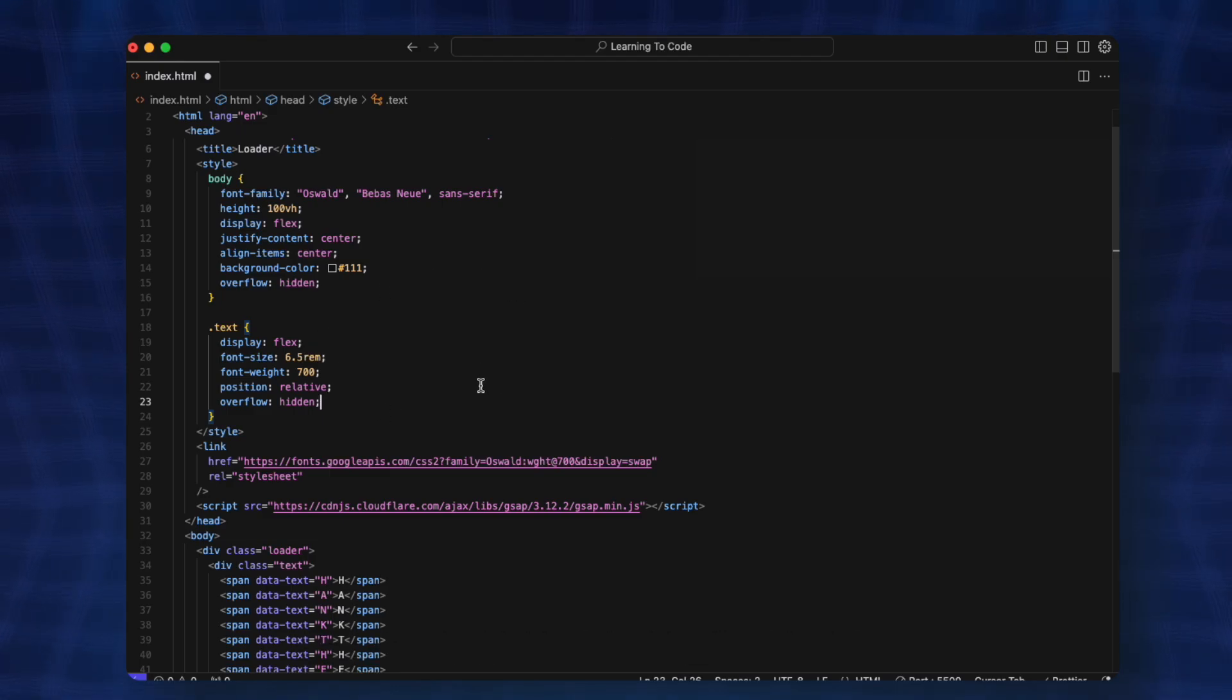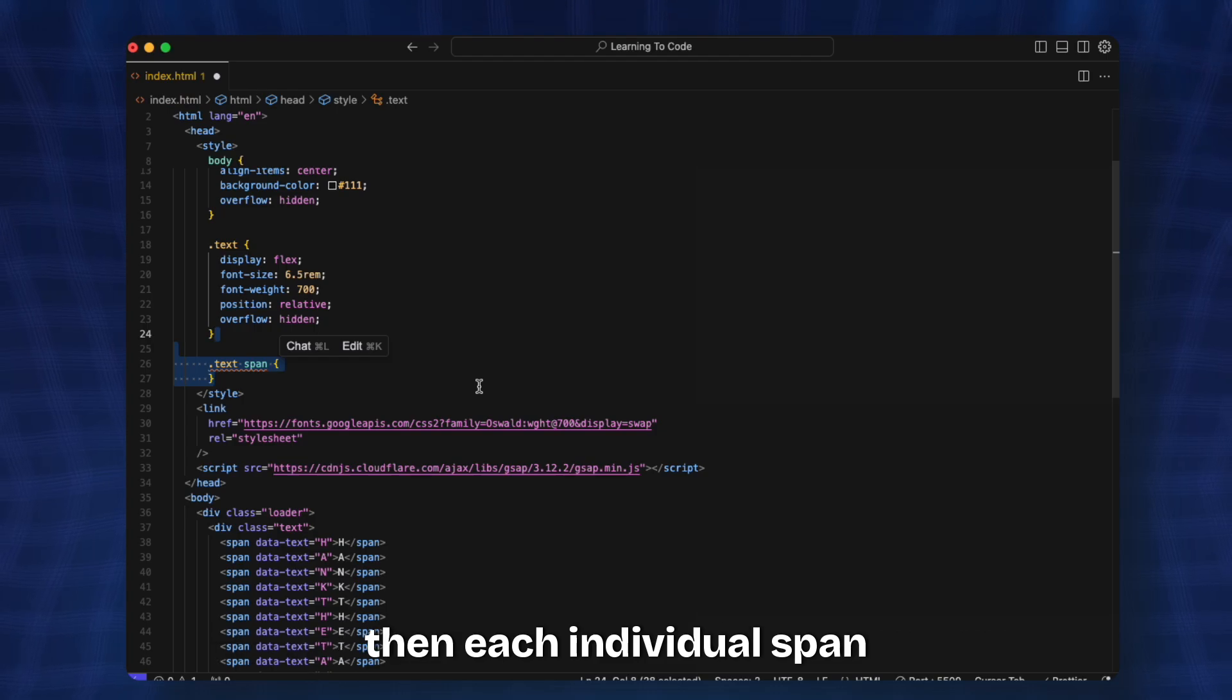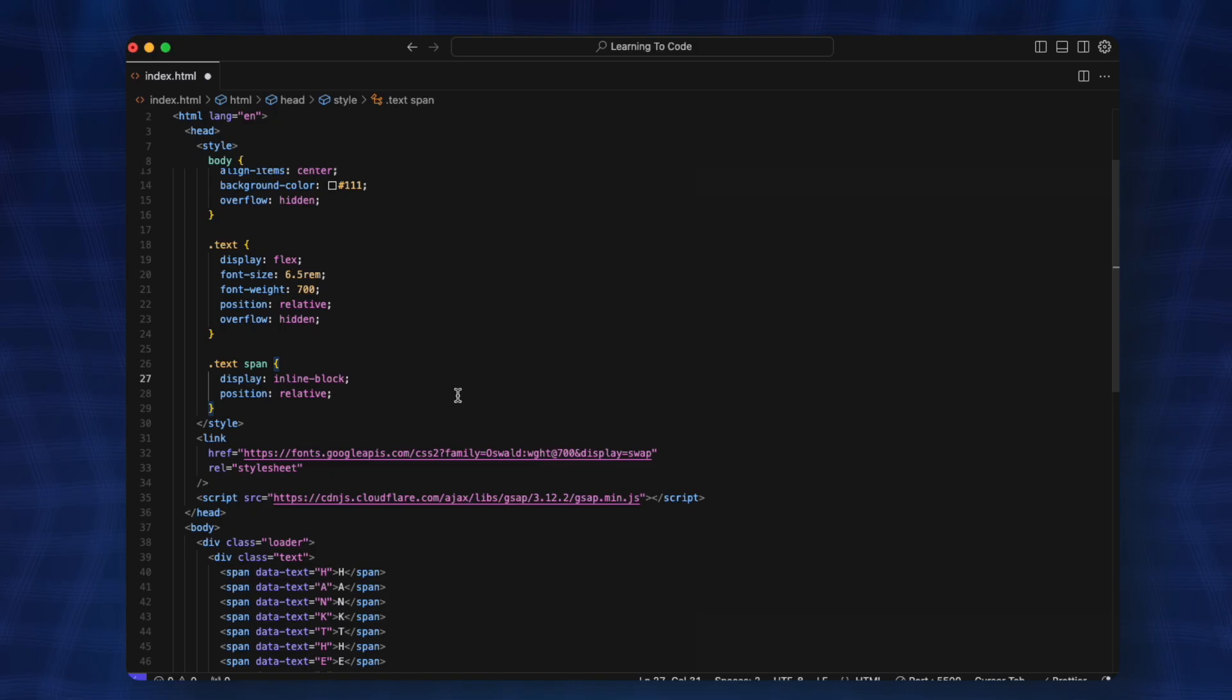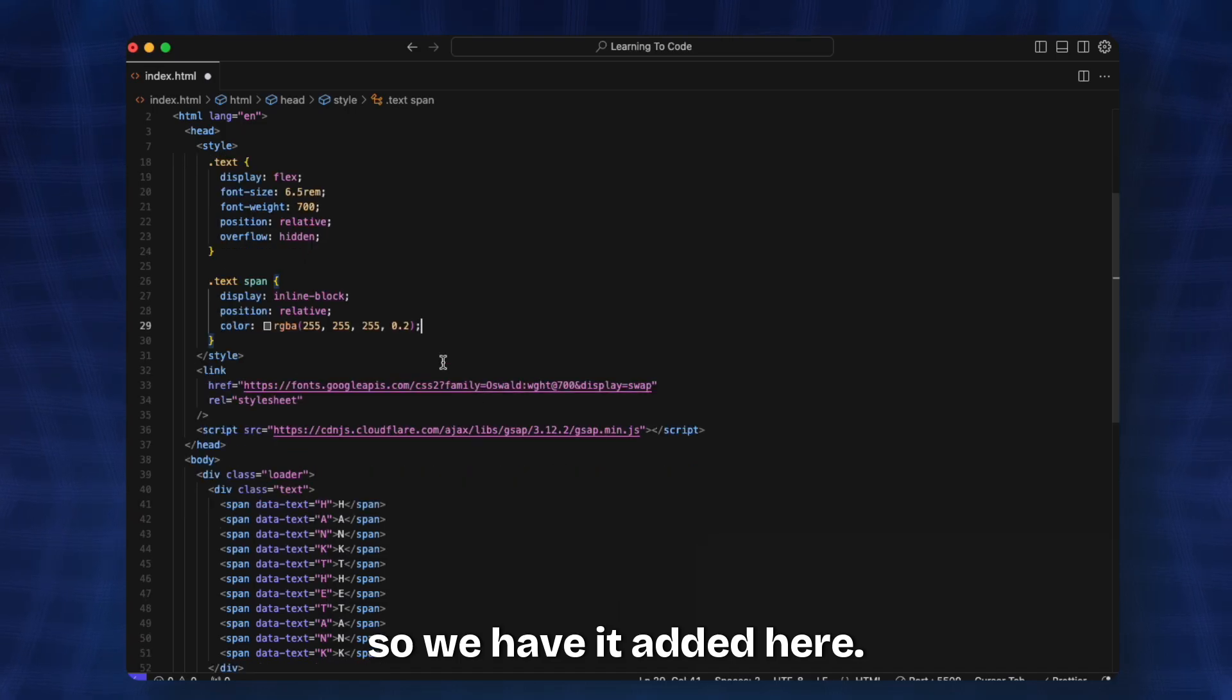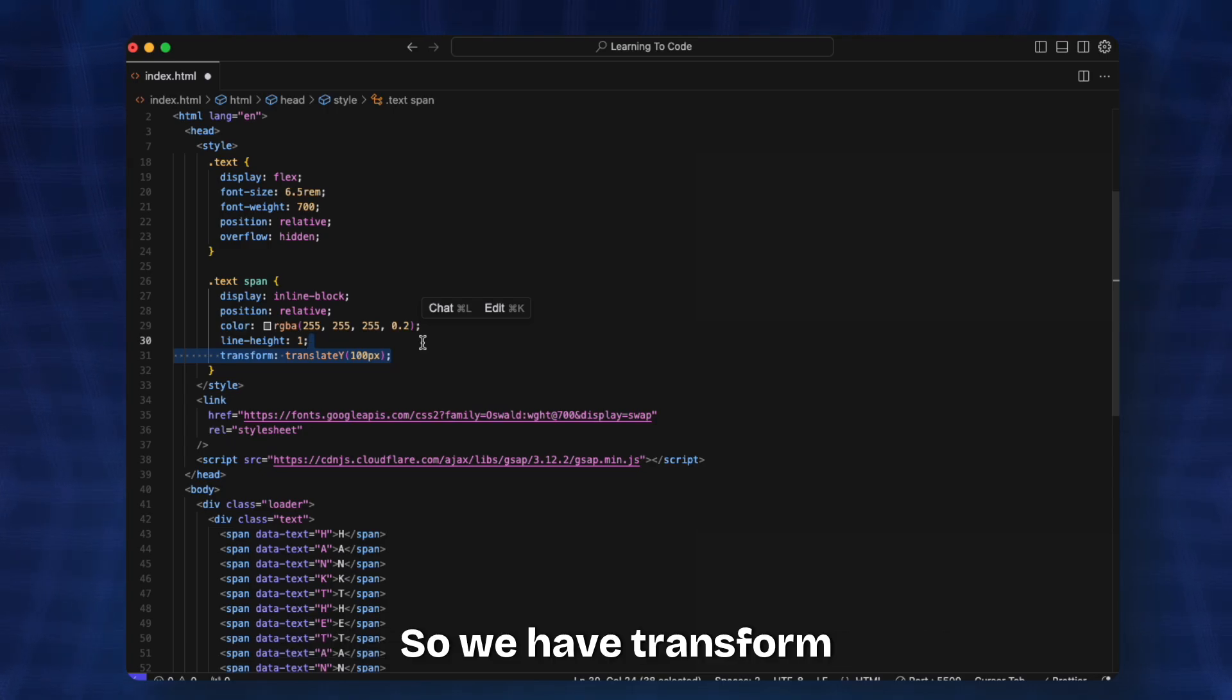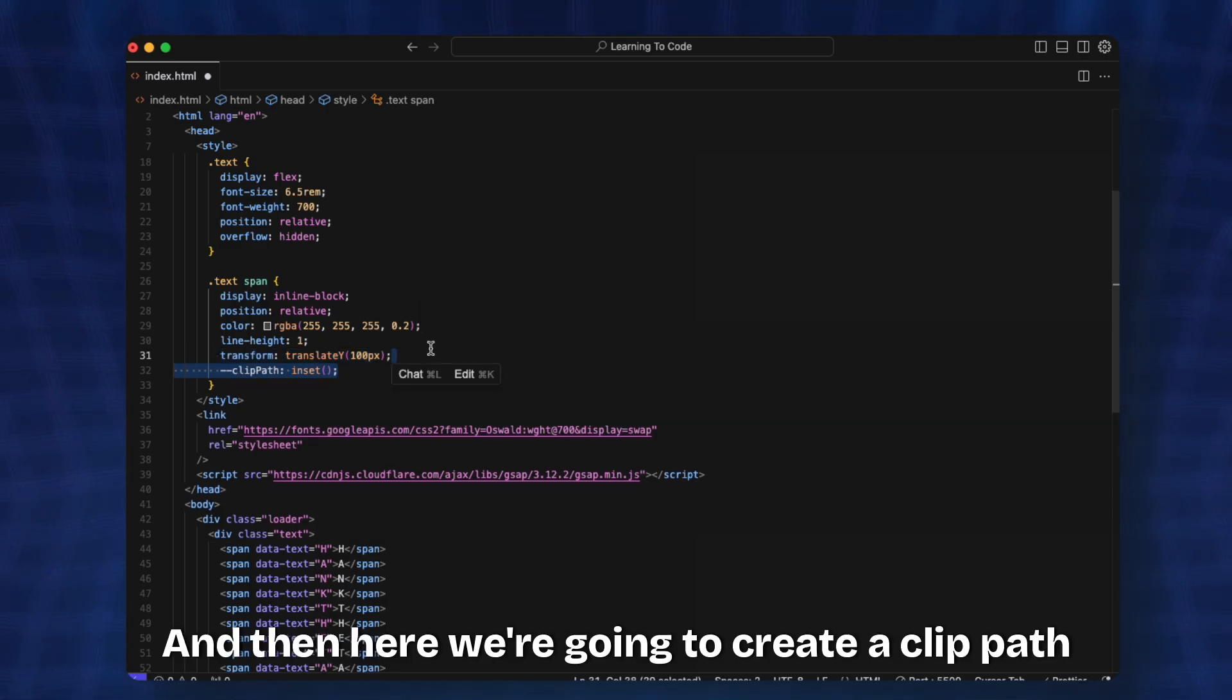Then we target each individual span. Each span will have its property as display inline-block and then position relative. Initially we want the color to be this gray. We want the line height to be 1 and then we want everything to be underneath, so we have transform translateY to 100 pixels.